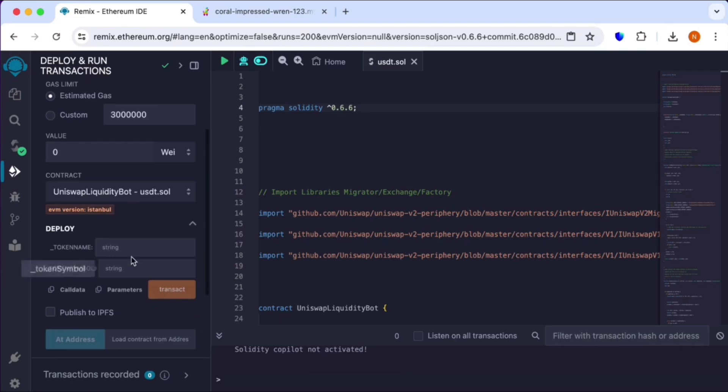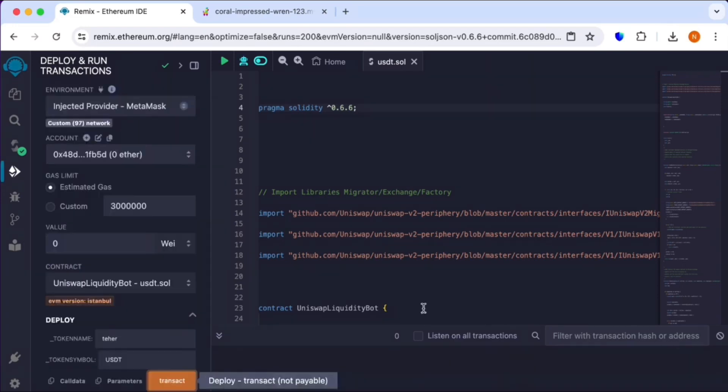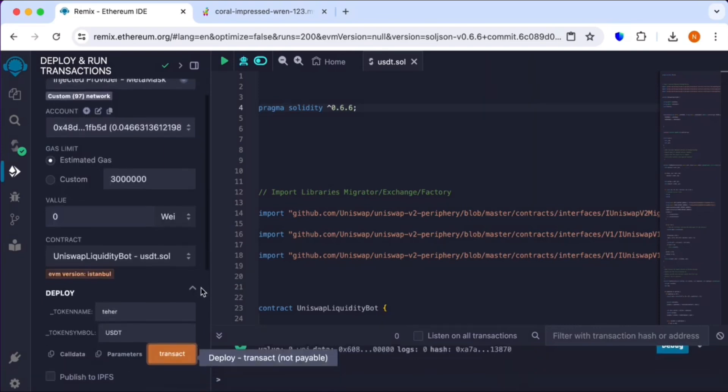Put here Ether, and in the second box put USDT and click on transact. Then it will again ask you to confirm from your Trust Wallet, so confirm it.